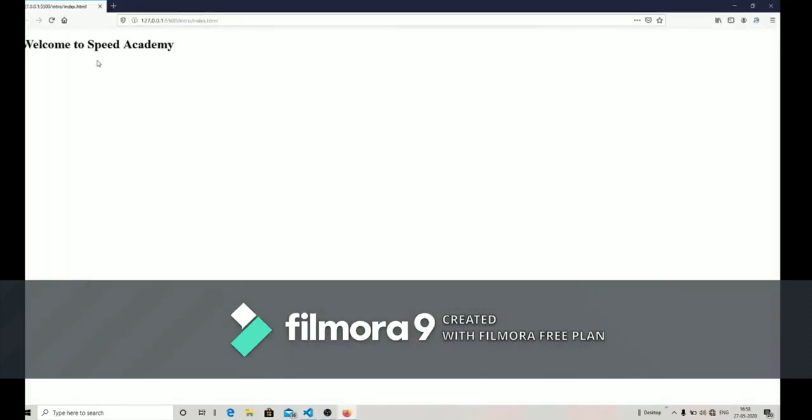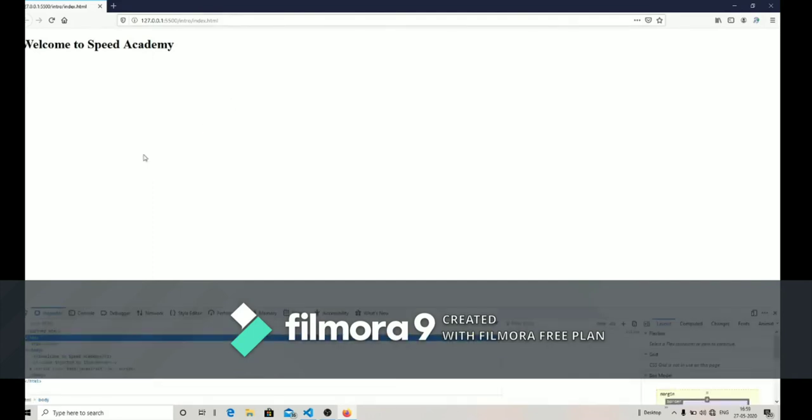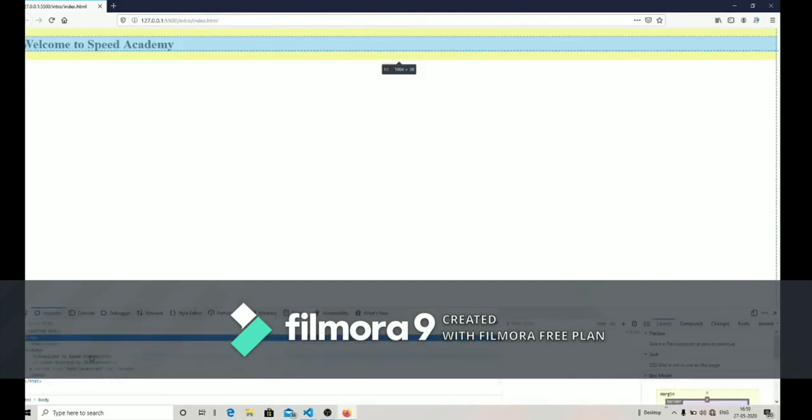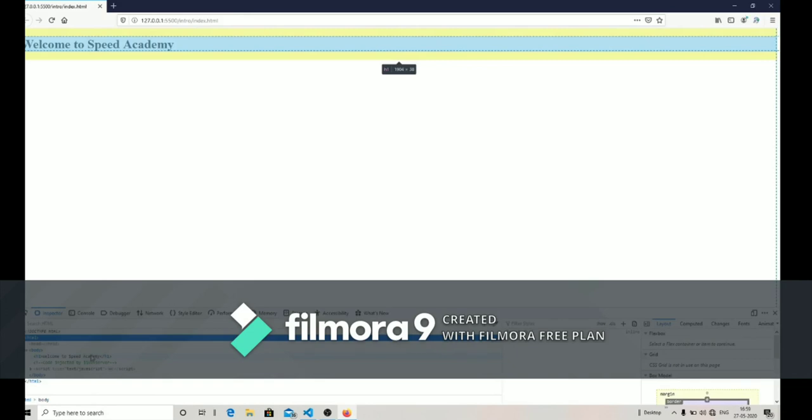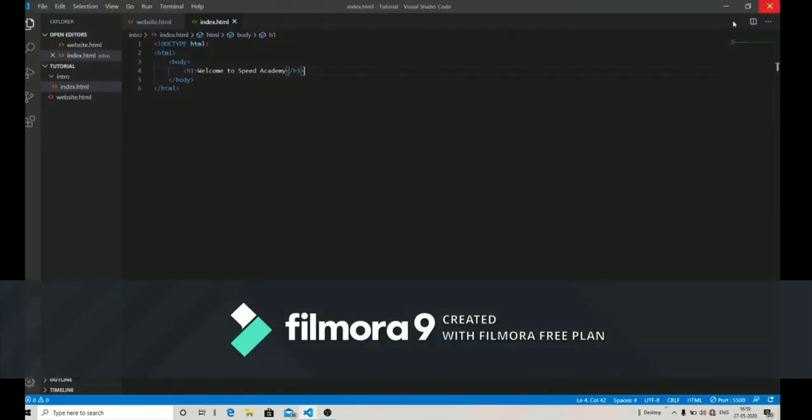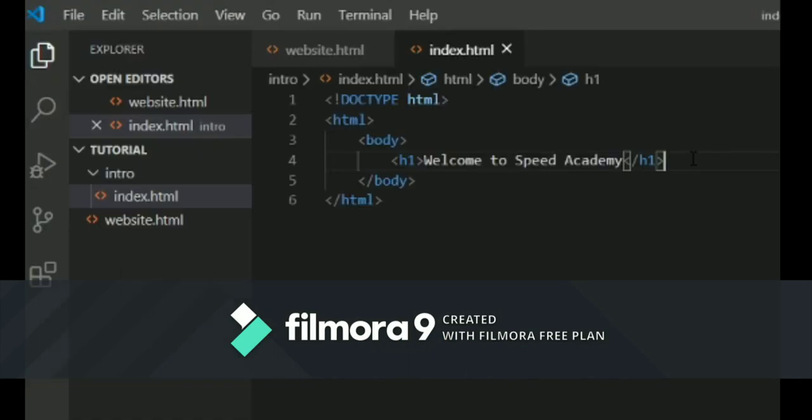For now I'm just opening it with live server. Let's check what our output is. As you can see, 'Welcome to Speed Academy' is written over here. Now go to the inspector tool, and as you can see, by pointing the mouse over the h1 tag, the 'Welcome to Speed Academy' gets highlighted in the browser.